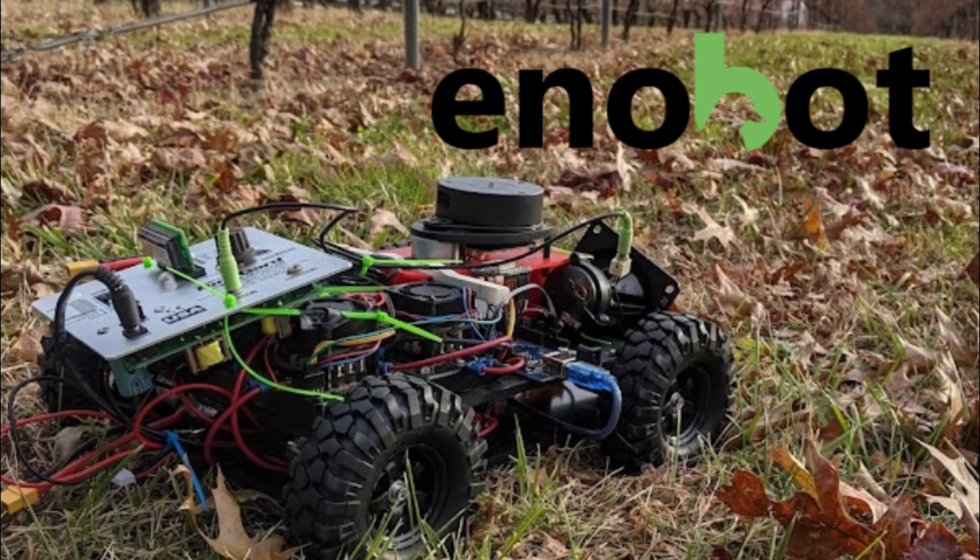From all of us at NOBO Robotics, we thank you for your support in bringing Enobot into reality.